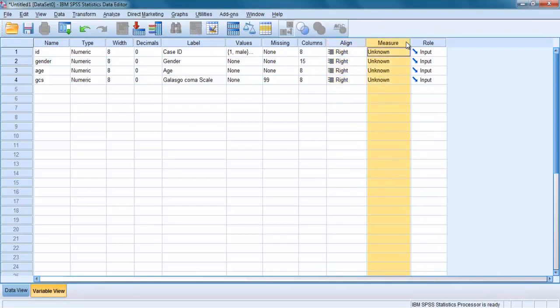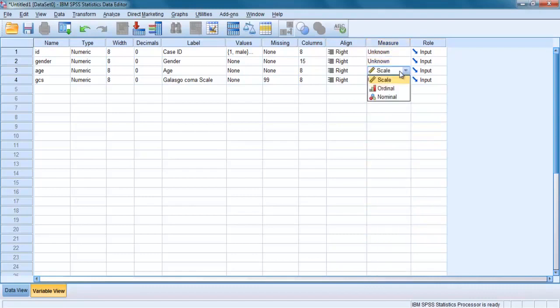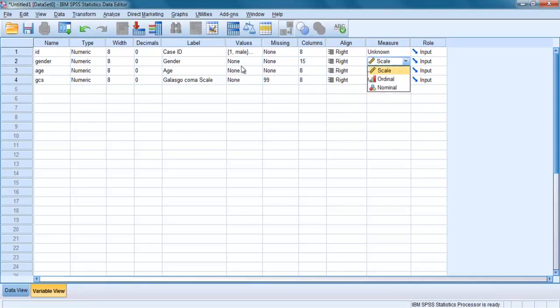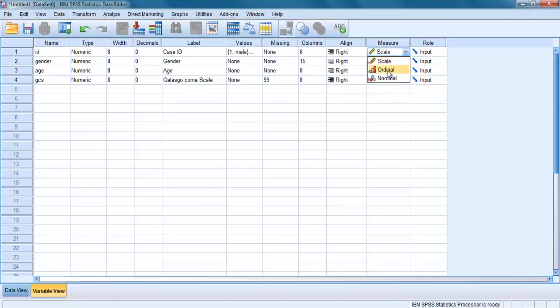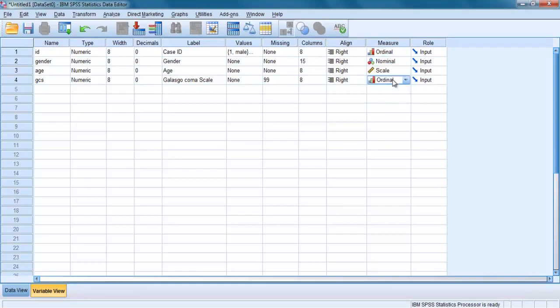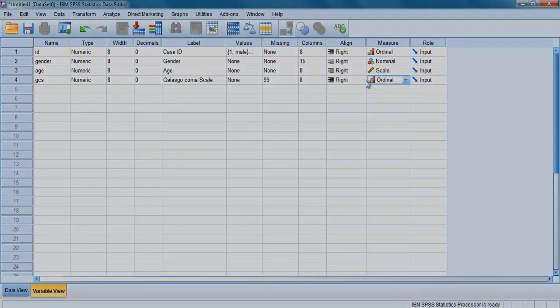The column heading Measure refers to the level of measurement of each of your variables. The default is Scale, which refers to continuous data measured at interval, discrete, or ratio continuous level of measurements. So Scale includes both types of metric data, whether it is discrete or continuous. If your variable consists of categories as gender, click in the cell and then on the arrow key that appears, choose Nominal for this categorical data. Choose Ordinal data if your data involves ranking or ordered values, as in Glasgow Coma Scale variable.